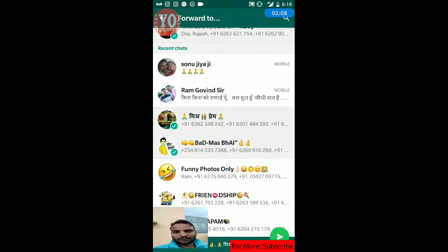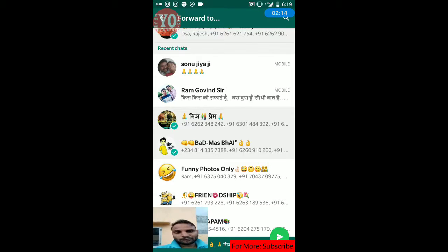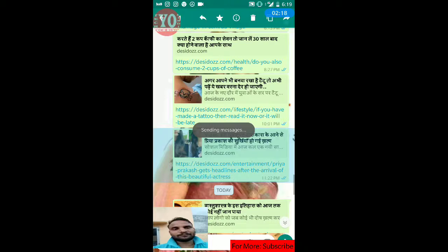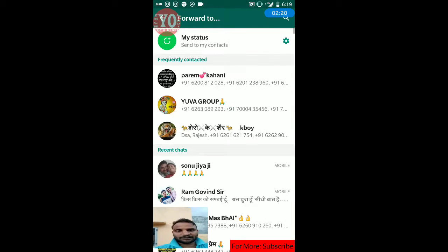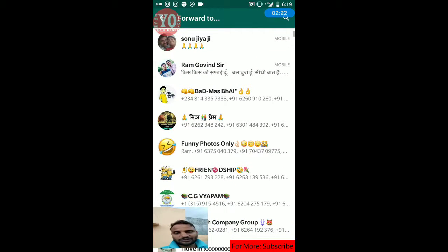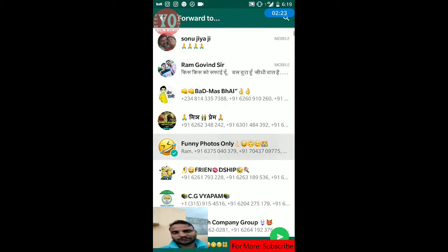What I will do, friends, is I will scroll down to find the group. It is the funny photos only group. So I will share it. And now I will share the same message again from where I left off.